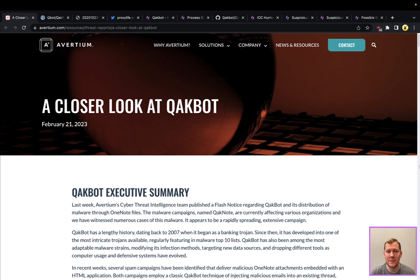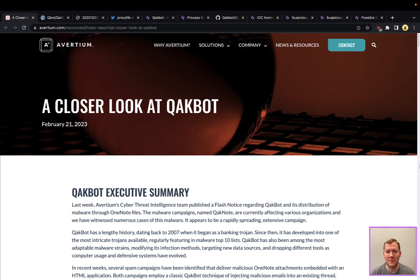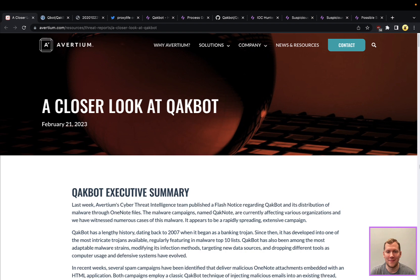We're going to be focusing on Quackbot today, also goes by the name Qbot and some other things. This started out as a banking Trojan over a decade ago, and routinely Quackbot appears in our top 10 lists because, quite frankly, they're highly successful at what they do. They constantly evolve and change their tradecraft and TTPs, and they're overall really effective, which makes detecting them sometimes challenging, and which is why a tool like SnapAttack can really help.